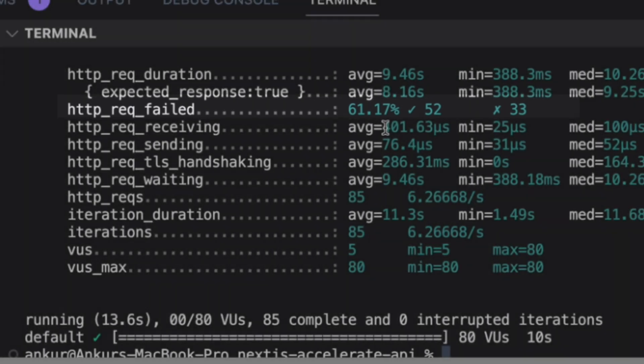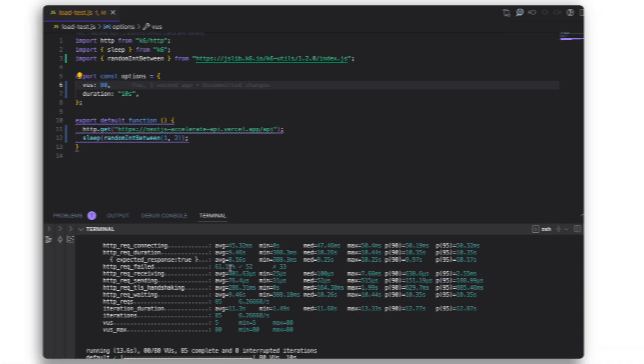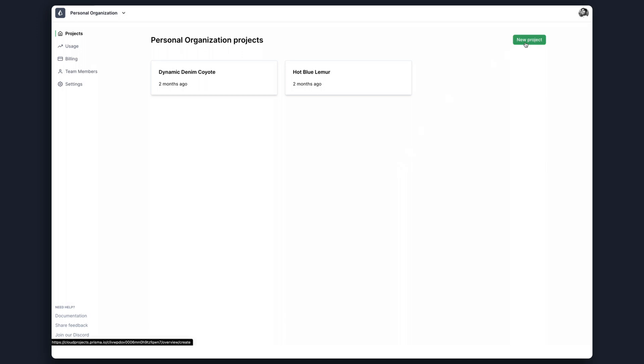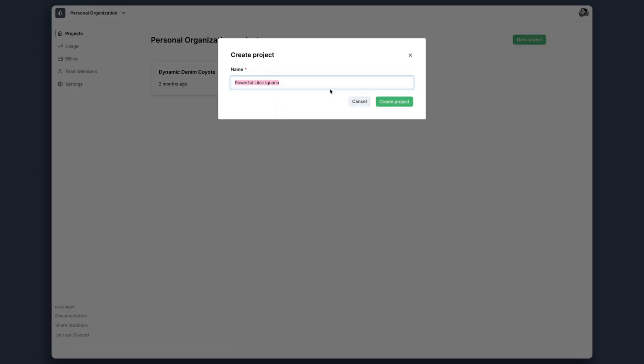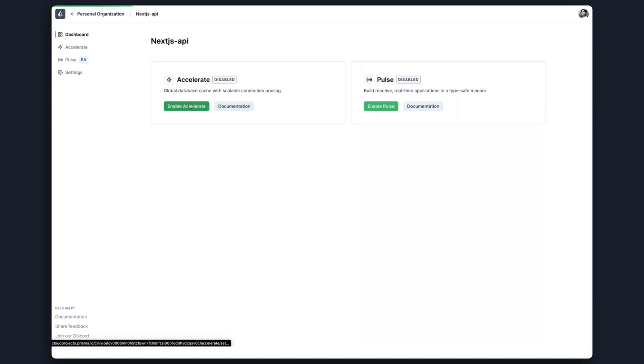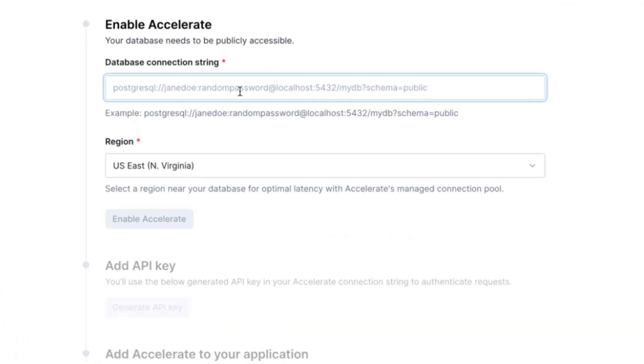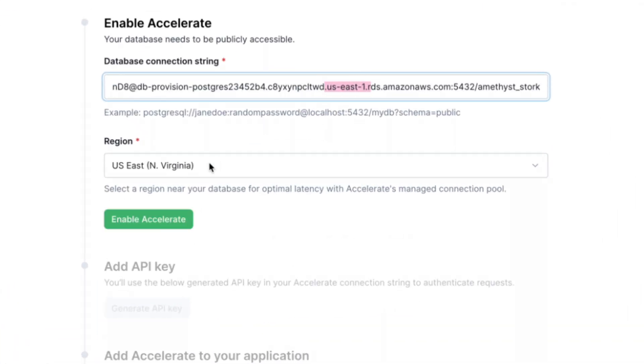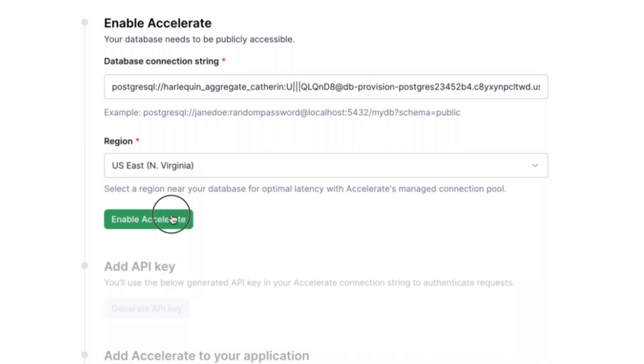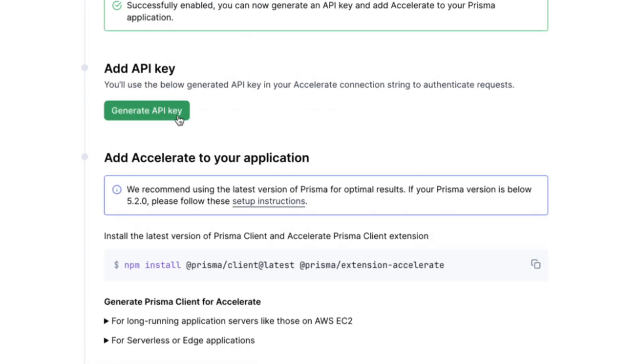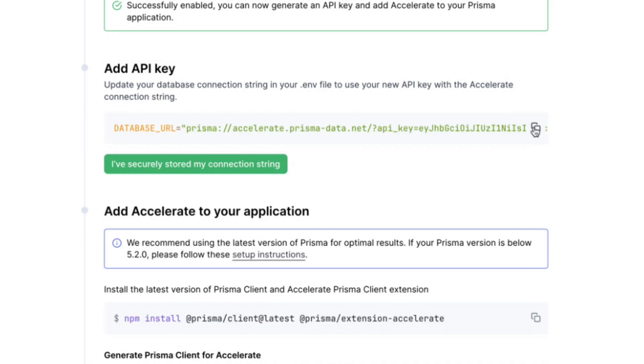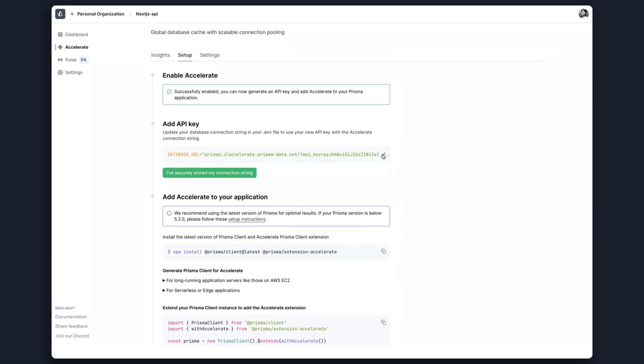Let's see whether using Accelerate as a connection pooler can help resolve this. To set up Accelerate, head over to console.prisma.io and then create a new project. I'll name the project Next.js API. Then I'll enable Accelerate. I'll paste my database URL and select the connection pool region in US East 1, which is closest to my database. Then I'll generate the API key for Accelerate and copy the Accelerate connection string, which has the API key included in it.